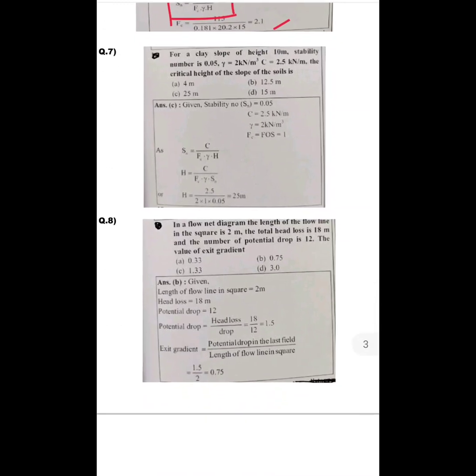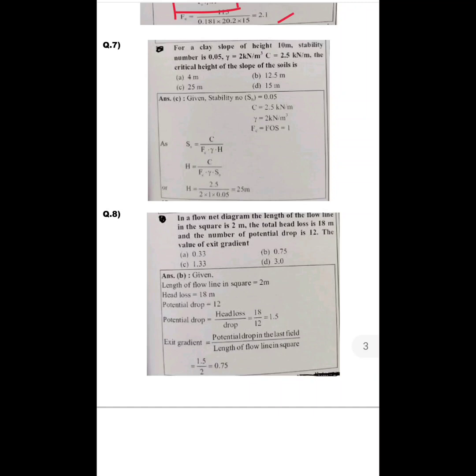Question number seven is also from stability analysis of slope. Here we find the critical height of the slope H. Using S_n = c_u / (F_c · γ · H), with stability number S_n = 0.05, c = 2.5 kN/m², γ = 2 kN/m³, and factor of safety = 1, putting these values into the equation gives the critical height H = 25 metres. Option C is the correct answer.